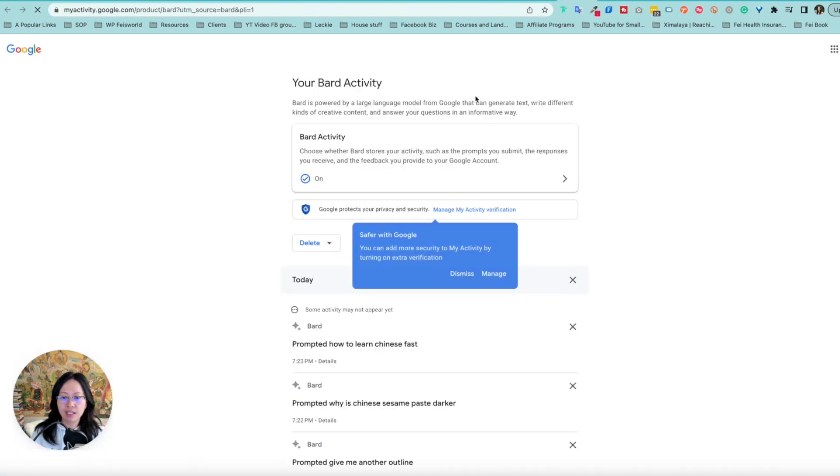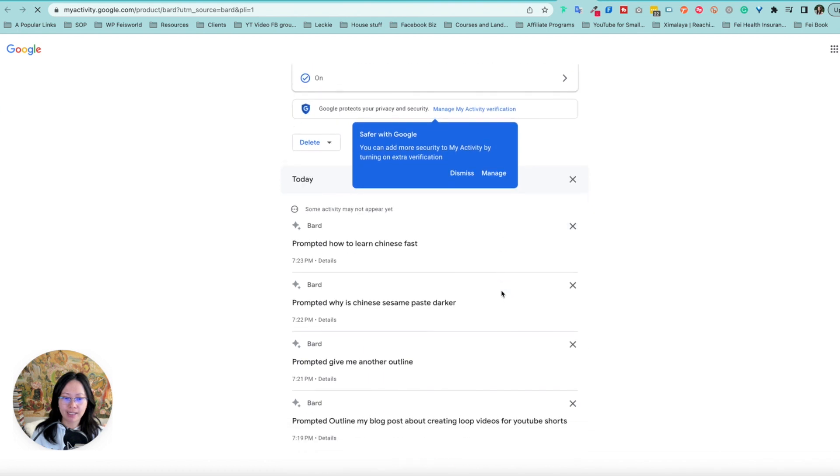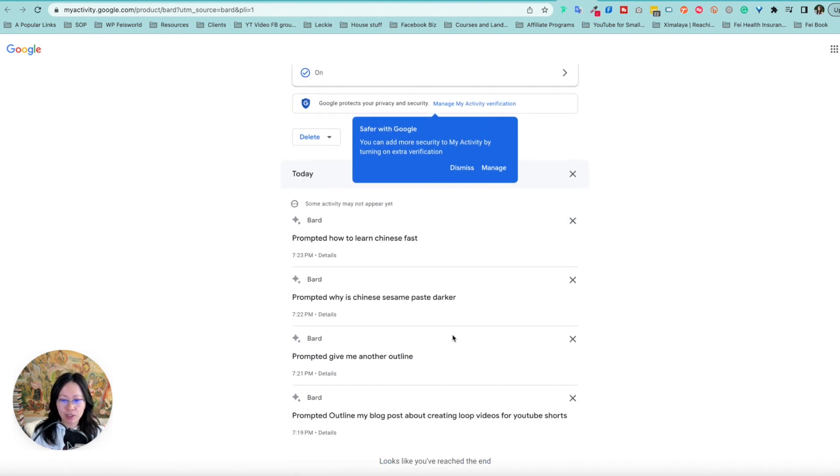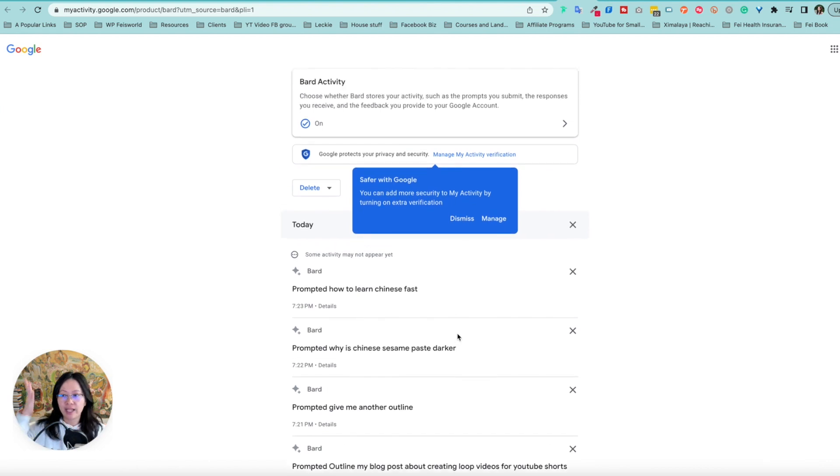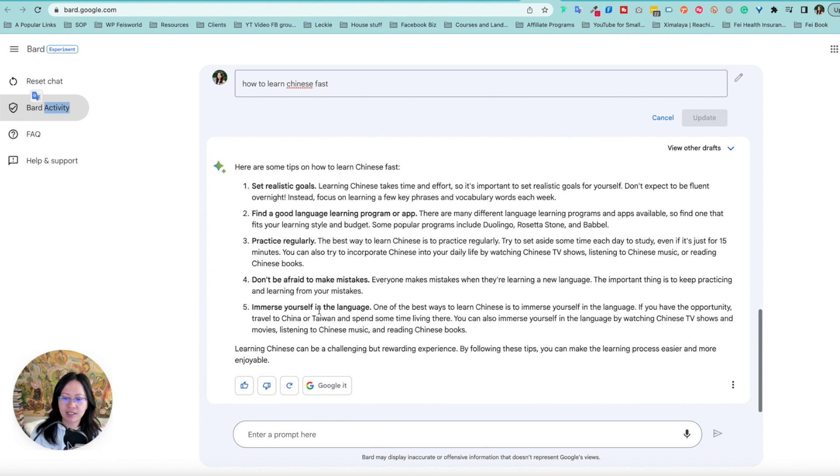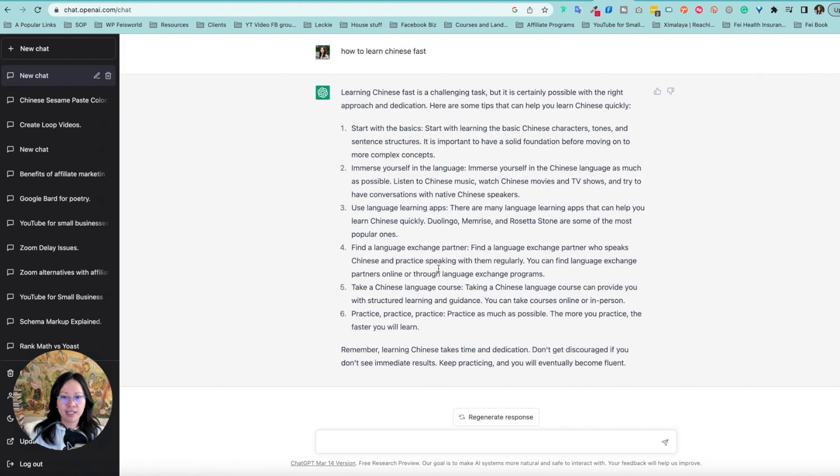What about activity? So if I click on BARD activity, it's there, but frankly, from a user design perspective, I do like it pinned on the left-hand side. So let's take a look at the tips here, how to learn Chinese fast. Five tips, immerse yourself in language, challenging but rewarding. Now let's look at Chinese fast and it's a challenging task. Practice, practice.